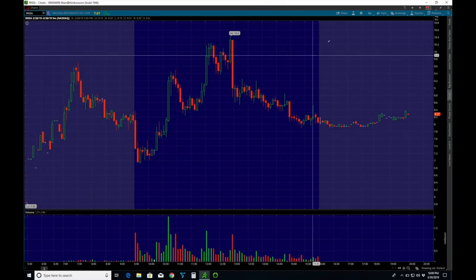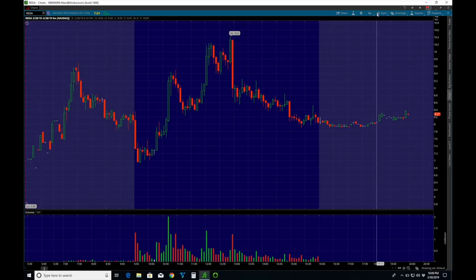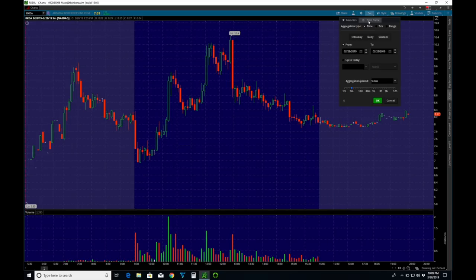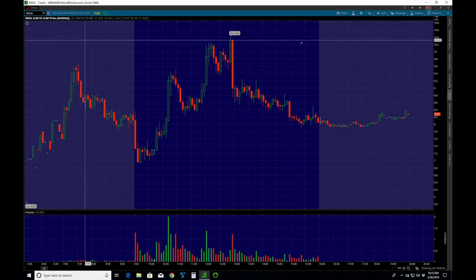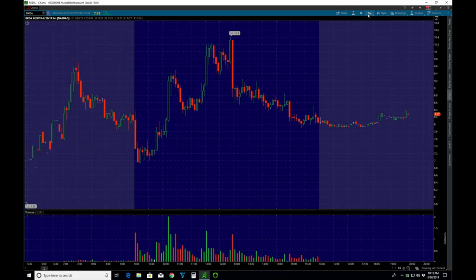And if you don't know how to look at historical charts on Thinkorswim, you do that by clicking here. You go to time frame, you go to custom, and you put in the dates from and to. We're in question on 228 right now.